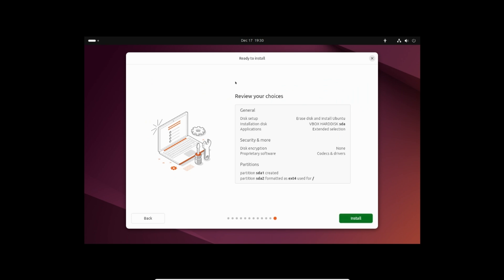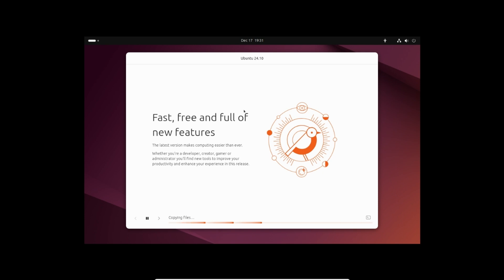Review the choices and click install. Wait for 10 to 15 minutes for installation to finish.